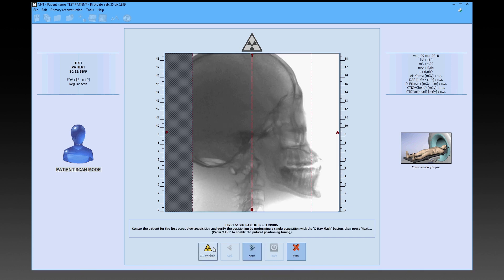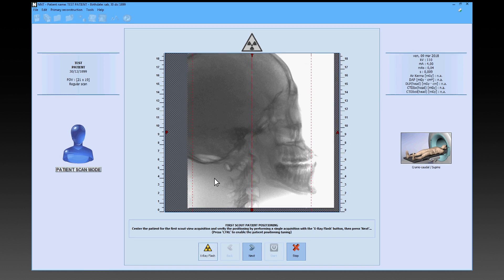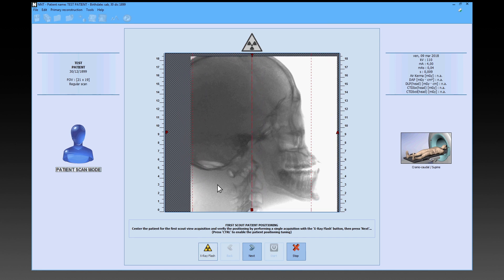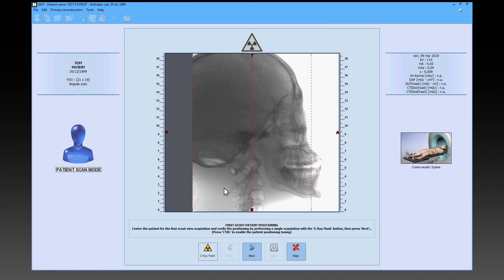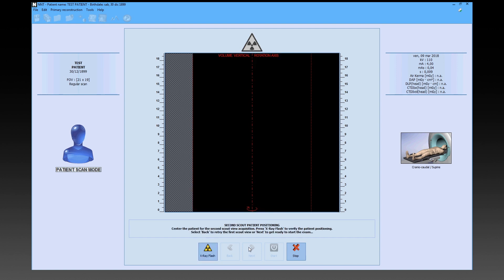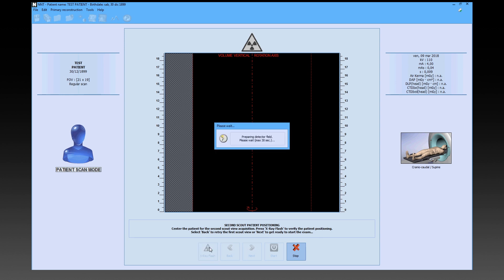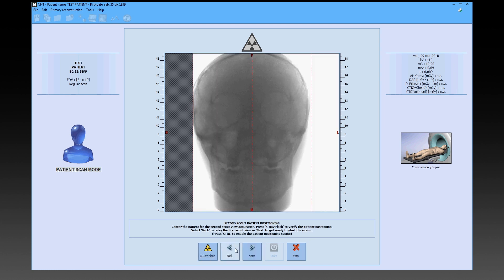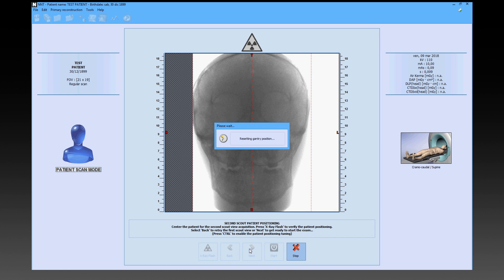The scout image will then be displayed on the screen, allowing the patient's position to be adjusted by holding down the control key and moving the image with the mouse. After completing any required adjustments, a new automatic scout image will be obtained to be checked. If no further adjustments are needed, by pressing Next you will switch to the front scout image and the same procedure should be followed.